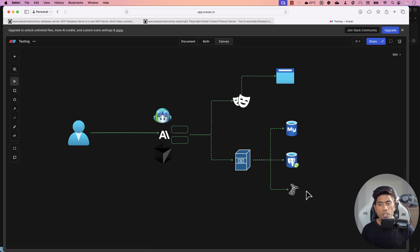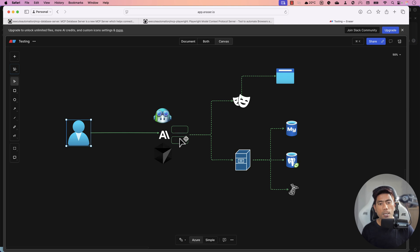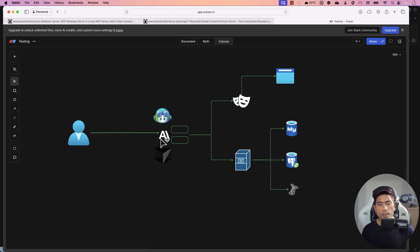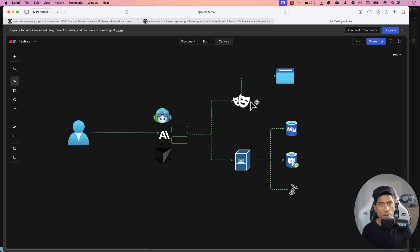You can see the architecture we are going to follow in this video. As a user, you are going to ask natural language questions to the MCP server, which can be configured in Claude Desktop, GitHub Copilot, or Cursor IDE. These questions are translated by the configured Model Context Protocol on the large language model and routed to the tools capable of handling those questions.